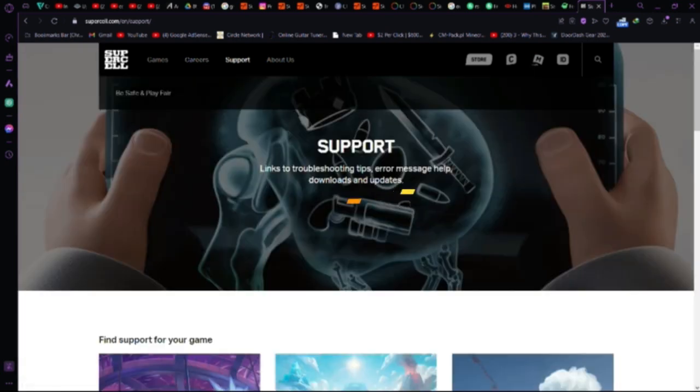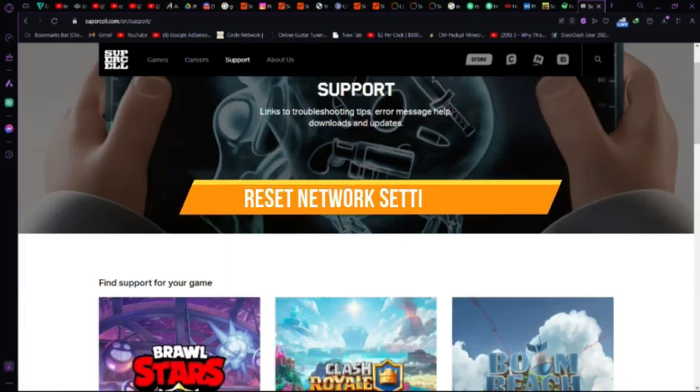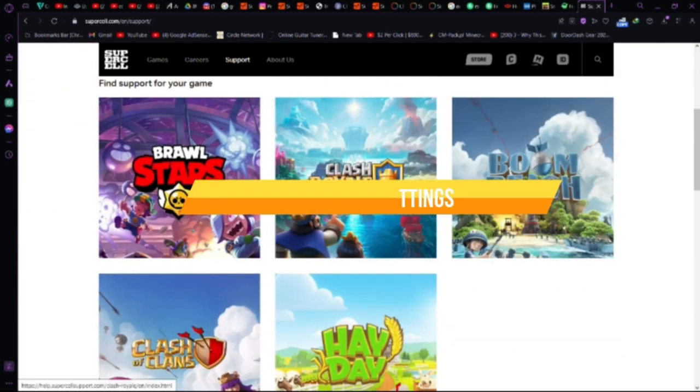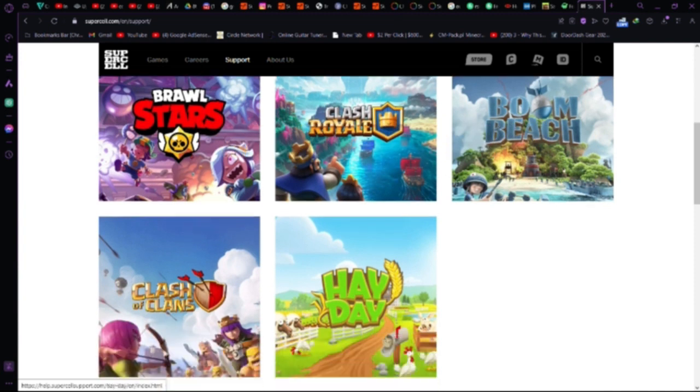Reset network settings. Similar to Android, go to Settings, Reset network settings, and reconnect to your Wi-Fi.